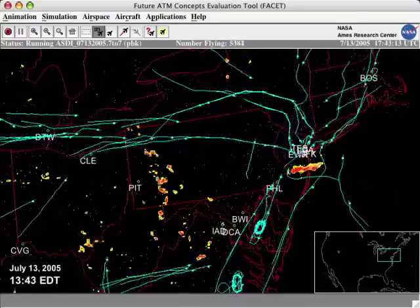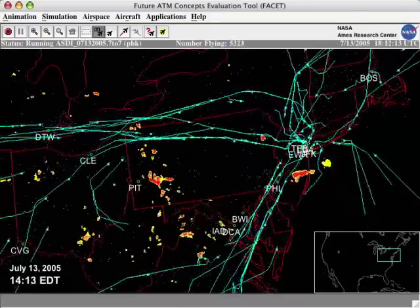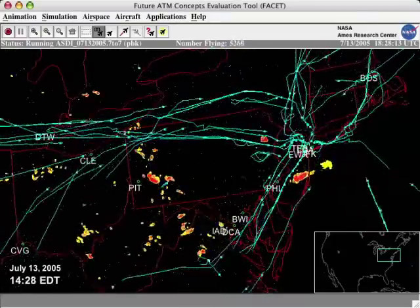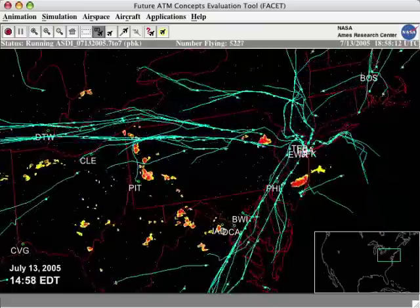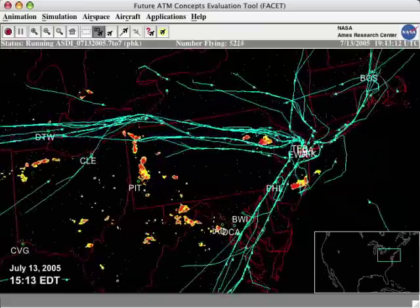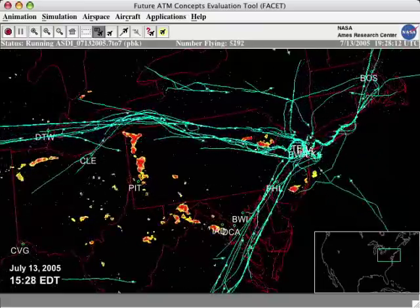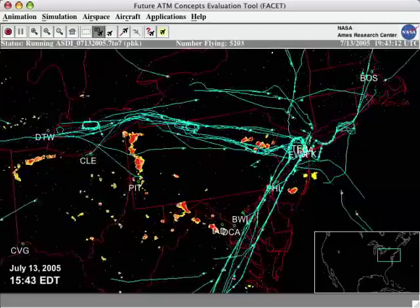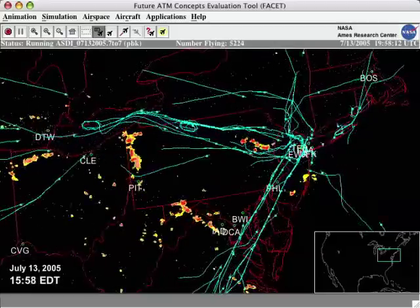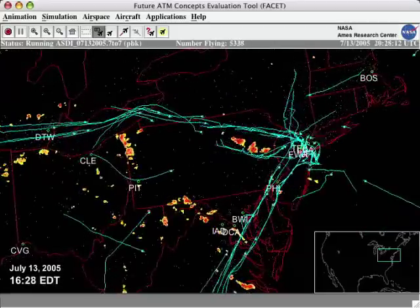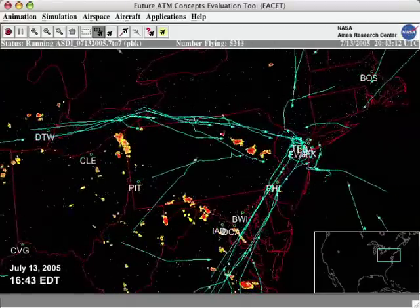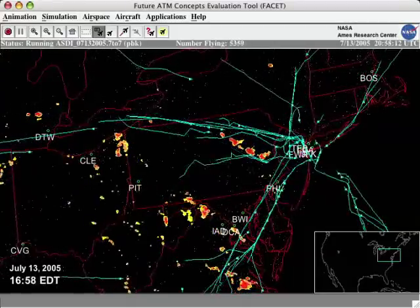Several aircraft are seen deviating around severe weather and flying through gaps between storm systems. Many aircraft, usually flying along the east coast, were directed to fly over the Atlantic Ocean to reach their New York area destinations.